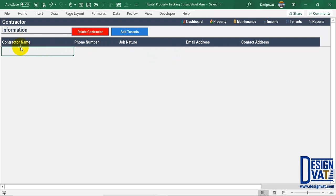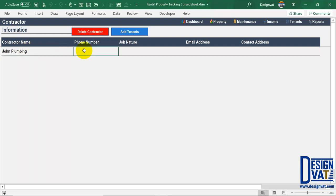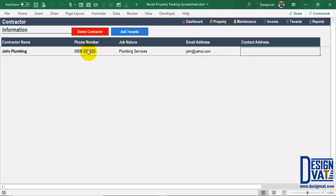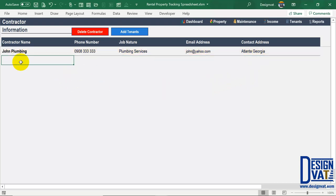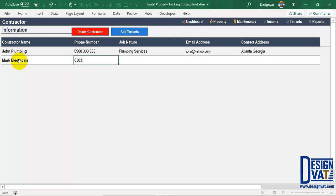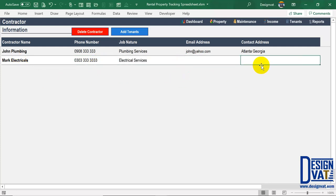This is an optional feature — if you don't use recurring contractors you can leave it blank. To enter a contractor, double-click and enter the name. I'll call this one 'John Plumbing.' Use the Tab key to enter the phone number, nature of service (e.g., 'Plumbing Services'), email address if available, and contact address. I've now successfully entered the first contractor. I'll add a second one for electrical services as well. So this is just a database where you list all your contractor information.